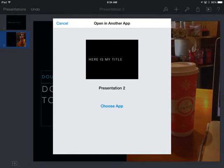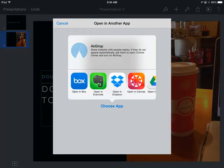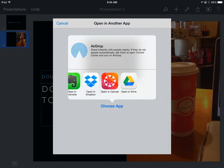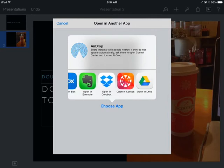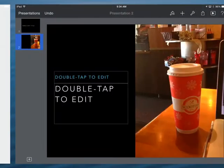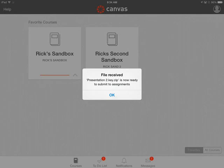There it is. Now I'm going to choose the app. And here is where you have all the different apps where you can send this file to. I'm going to send it to Canvas. There we go.